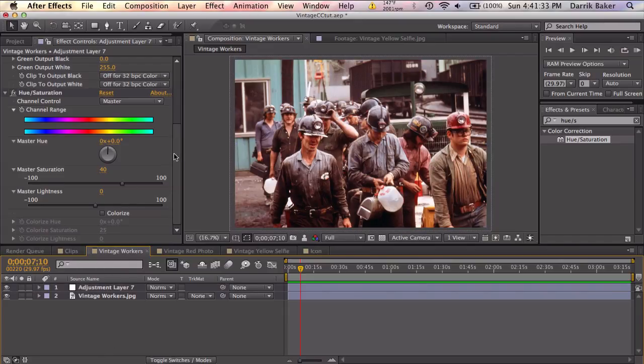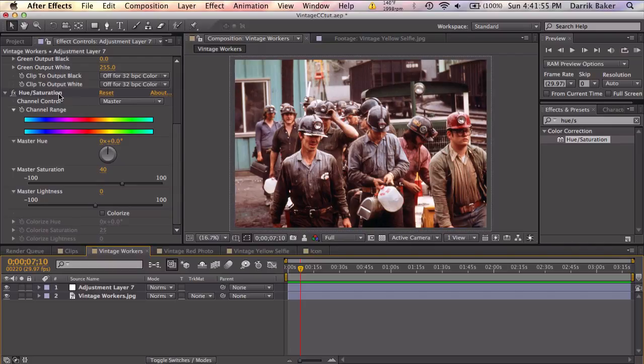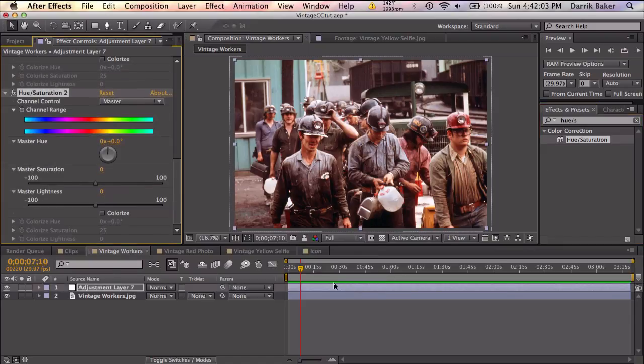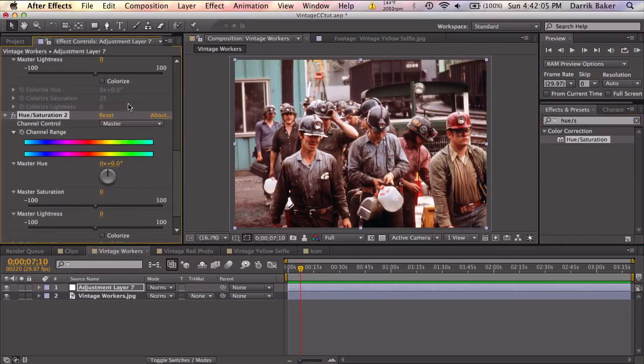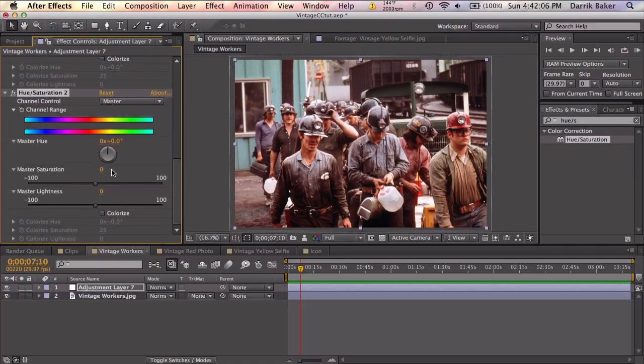So now what we're going to do is completely reverse this entire operation to try to make a normal photo into a vintage style photo. So the last thing we added was hue and saturation. So the first thing to go backwards is to add another hue and saturation. And instead of going to plus 40 we're going to go to negative 40 on the saturation.